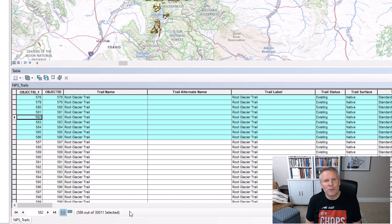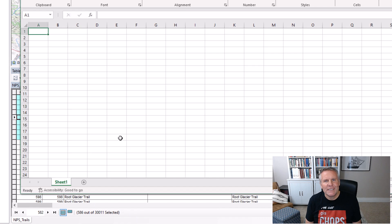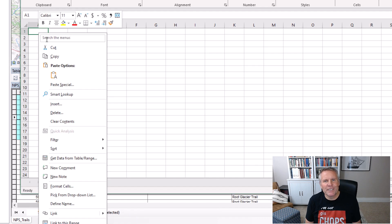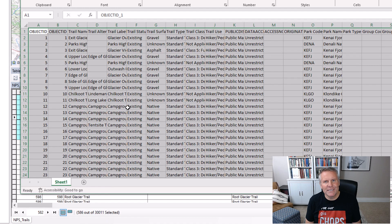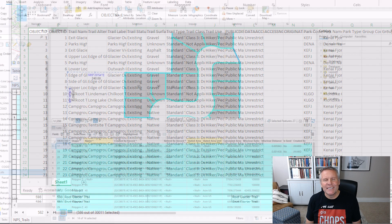Then you go over to Excel, right-click where you want those records to go, and select Paste. Was that easy?